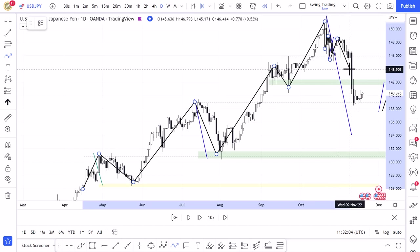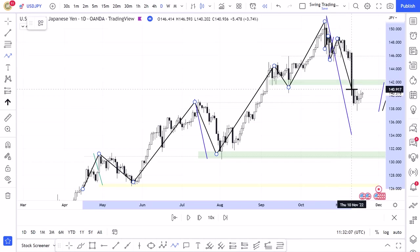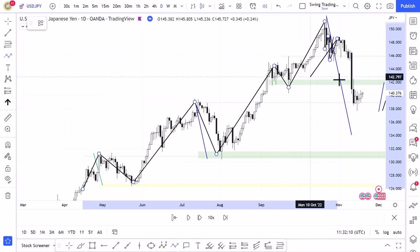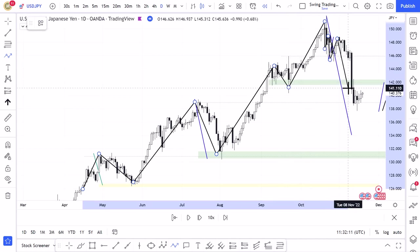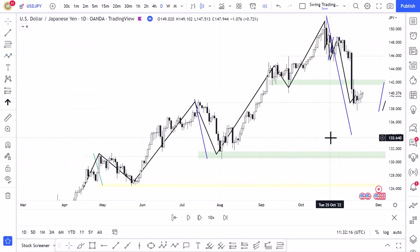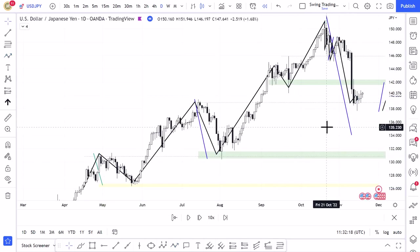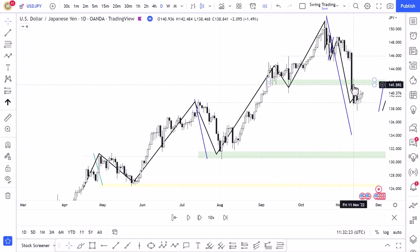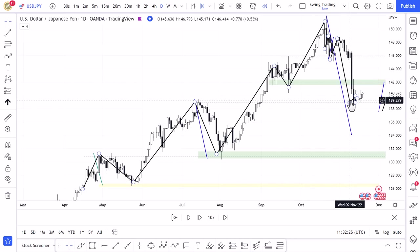The most interesting point is this huge bearish momentum candle that blasted through the previous higher low and closed below it, then started to consolidate. This is a classic example of a possible trend shift, so when I saw this I immediately thought I wanted to look for a retest of this area to look for a short position.